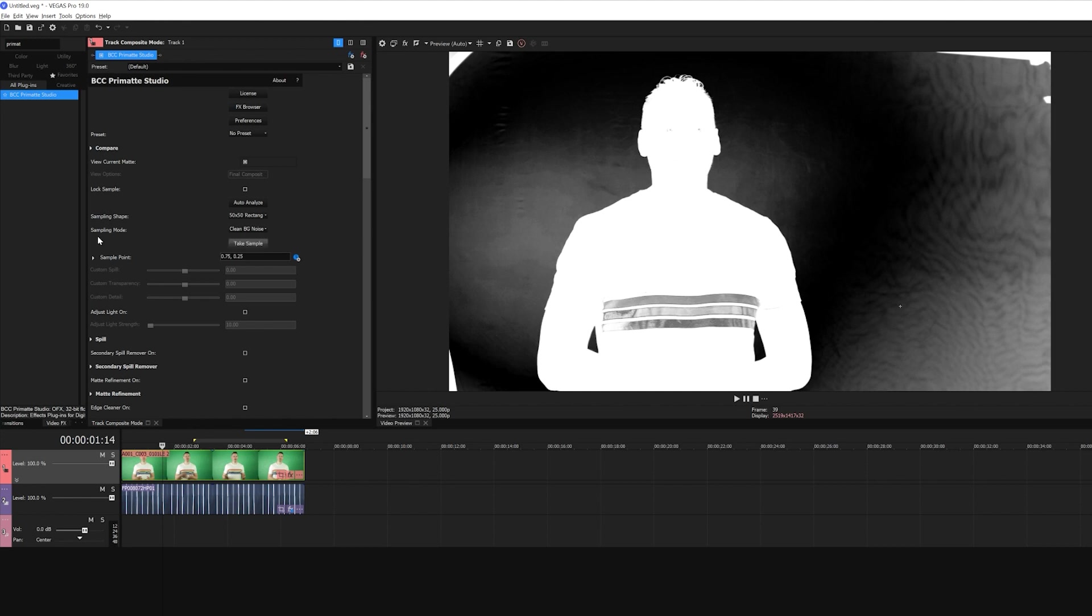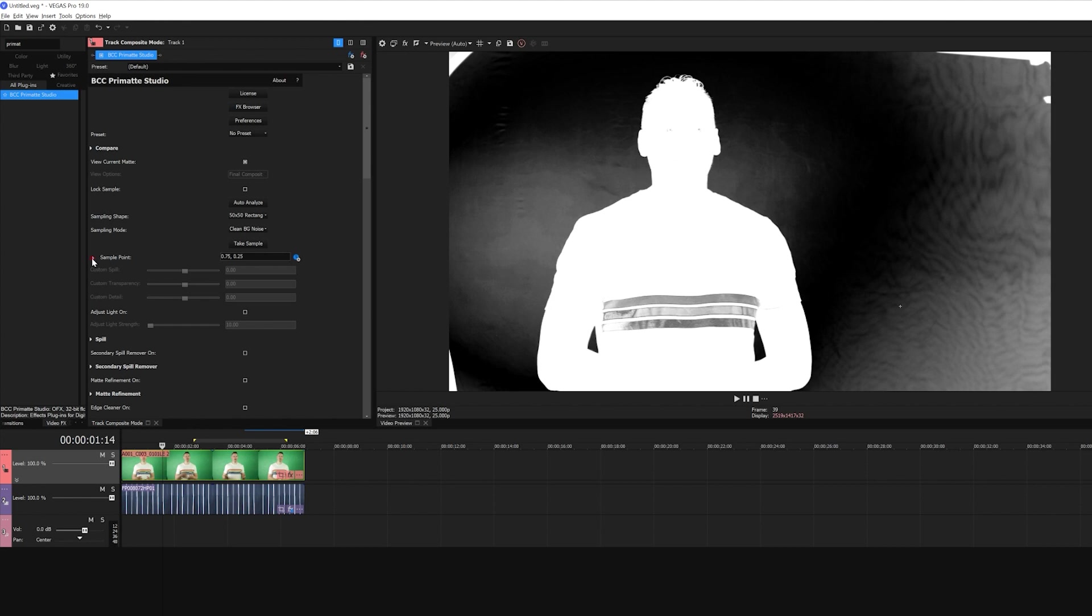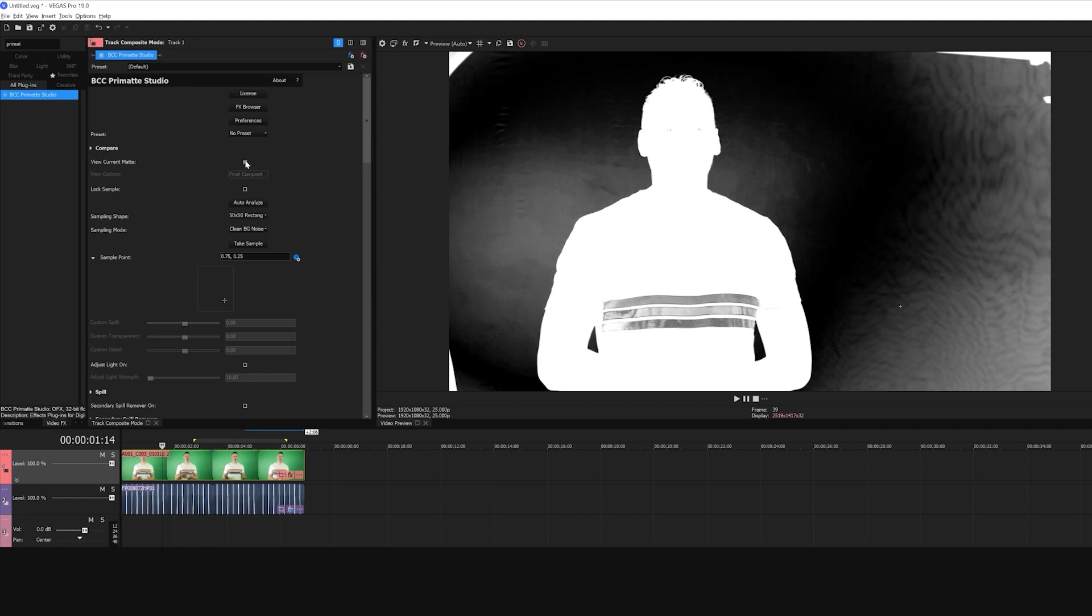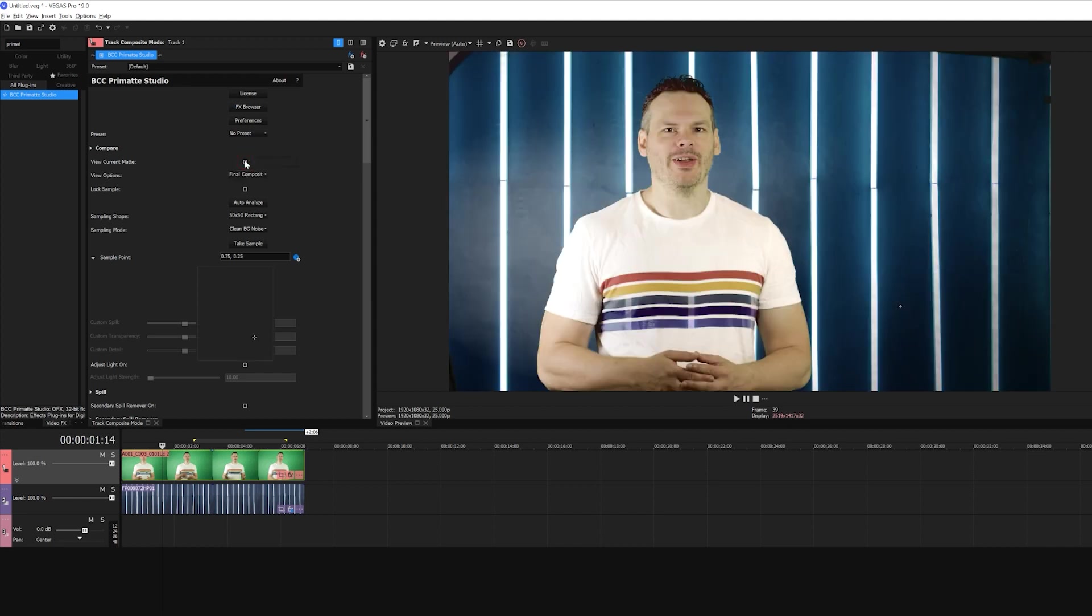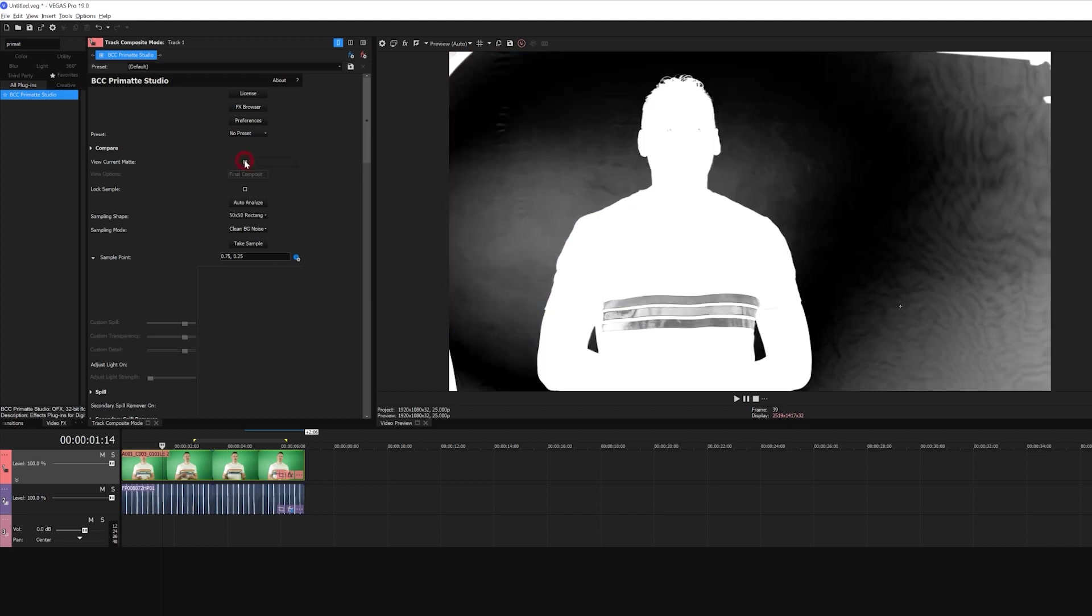To add sample colors to my background key, I'm going to go to the sampling mode drop down and select clean background noise. This will allow me to select various points and sample the color in the footage. For ease, I'm going to leave my matte visible, but know that when I'm doing this, Primatte is sampling the pixels from the original footage, not the black and white that I see here.